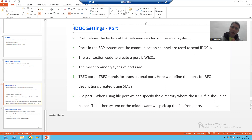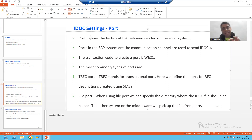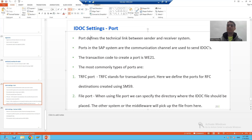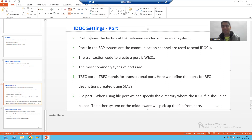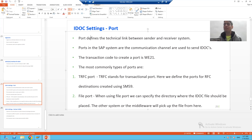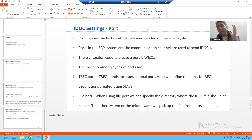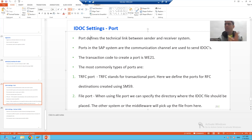Firstly we will start with port. What is a port? A port defines the technical link between a sender and a receiver system — the technical characteristics between a sender and a receiver system. Before we jump into port, we should understand why we have a concept of port.